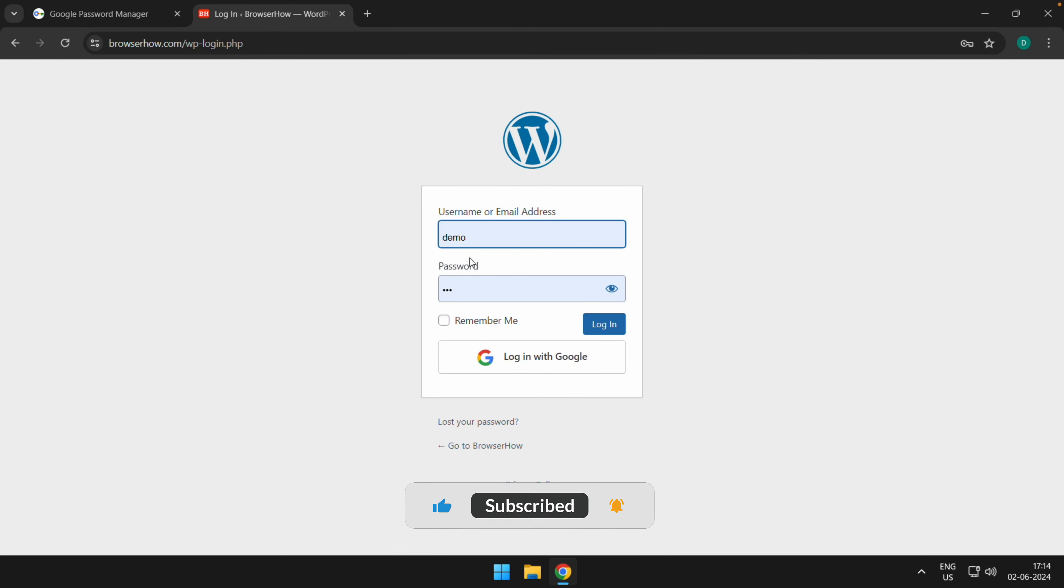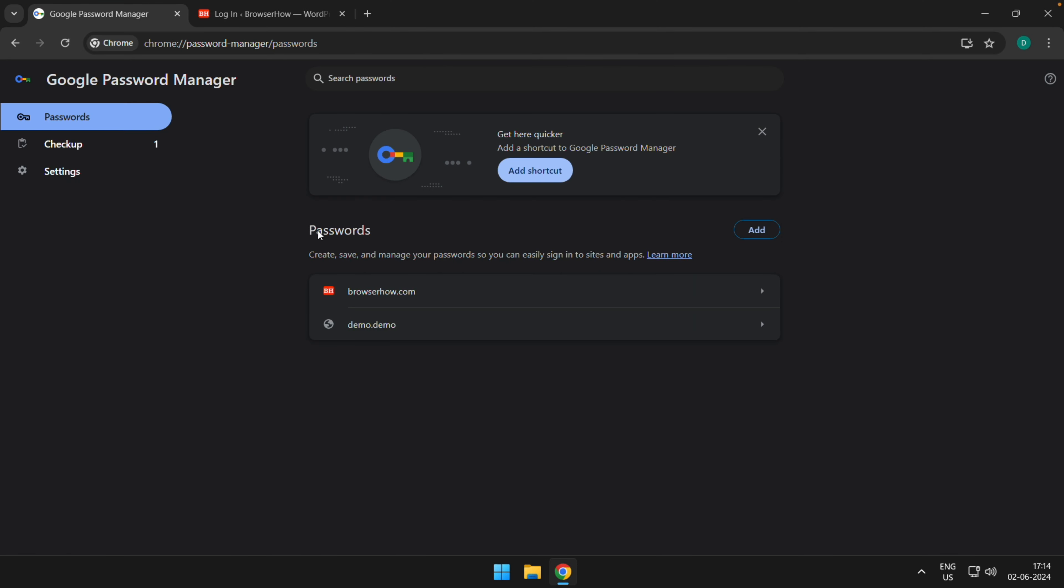So in this way, you can save and autofill the passwords.